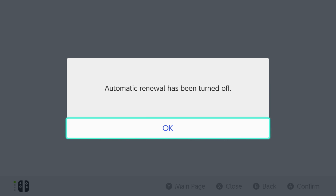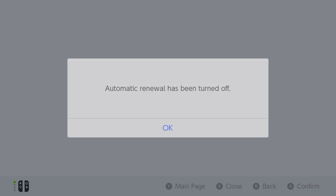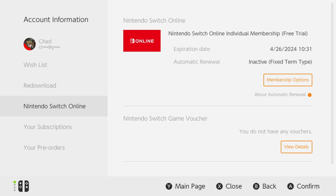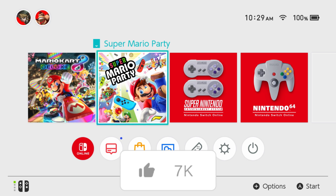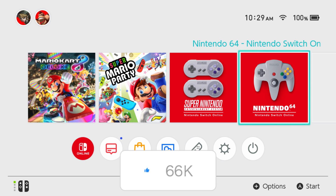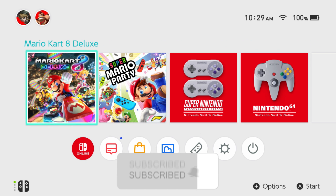Automatic renewal has been turned off and your Nintendo Switch Online membership has been cancelled. If this video was helpful, like and subscribe and we'll see you in the next one.